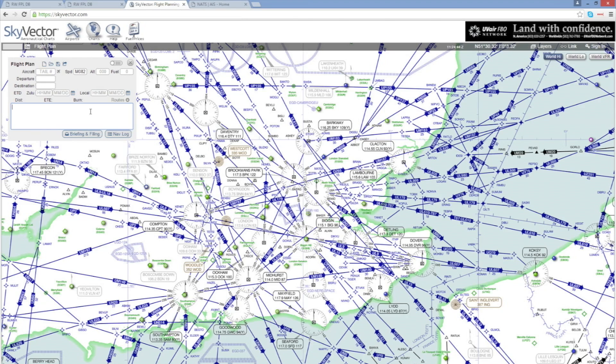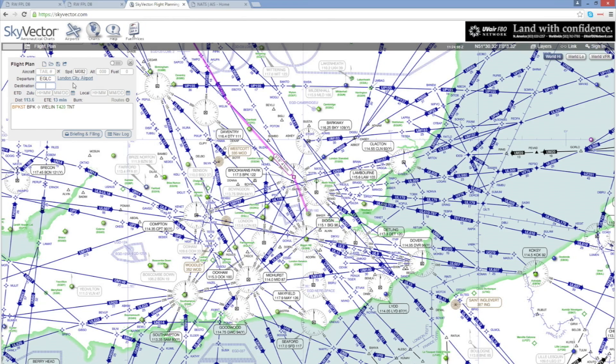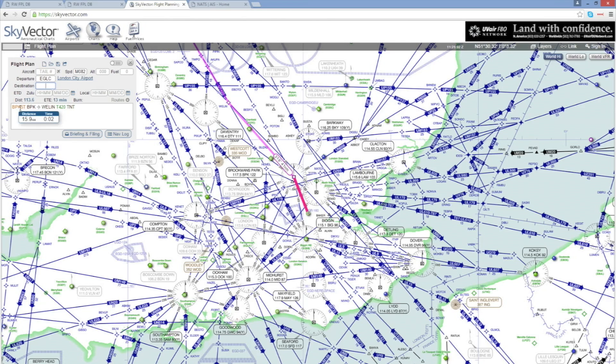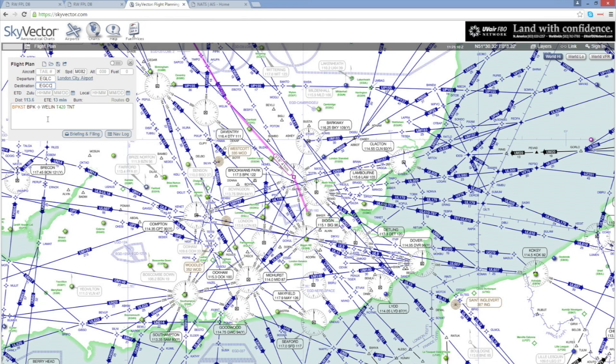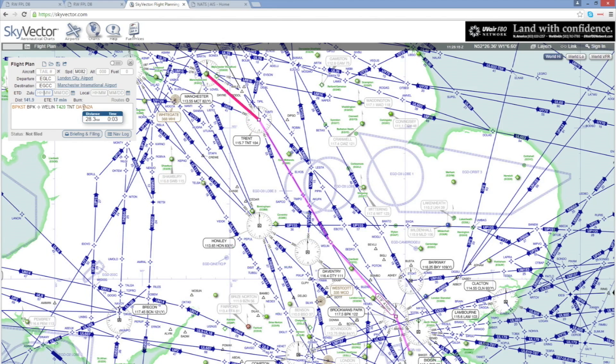In Sky Vector I'm going to paste the route in down here and I'm going to enter in the departure airport Echo Golf Lima Charlie and tab to the destination. Now note after entering in the departure it automatically enters the standard instrument departure or SID for me, which is great news. For the destination Echo Golf Charlie Charlie Manchester Airport I'll tab out of that and notice again it's automatically entered the star, the standard arrival for me, and that's it.